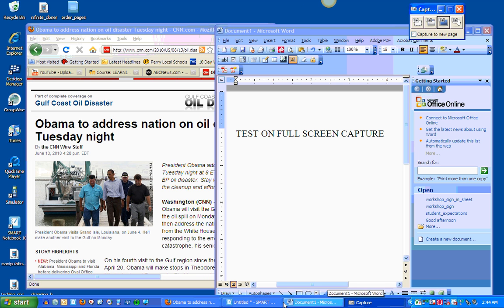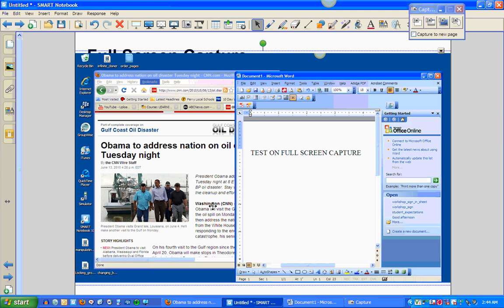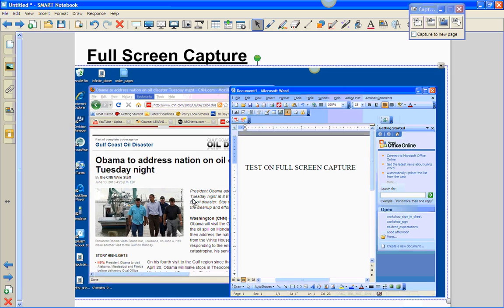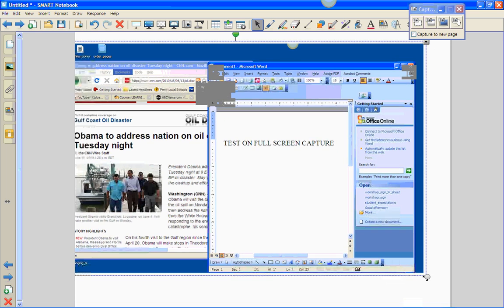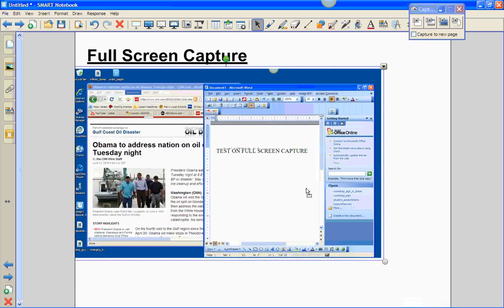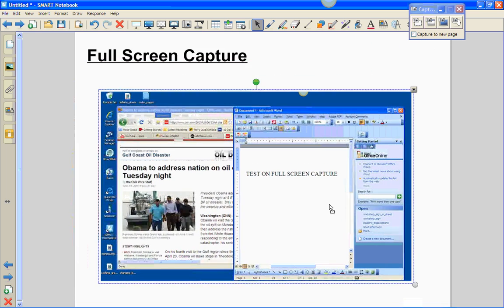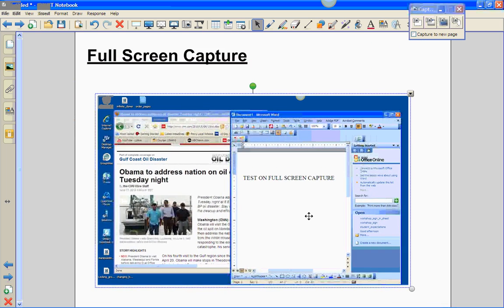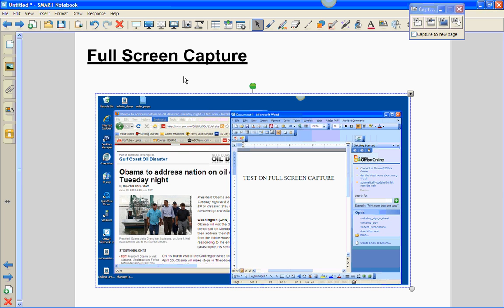And it captured the entire screen. It just simply beeped at me. Go back, and notice that I have my entire full screen from the computer. Nice way to show students where you are step-by-step if you are teaching computer applications or a business class, or you want them to have directions in a computer lab setting to follow certain steps.